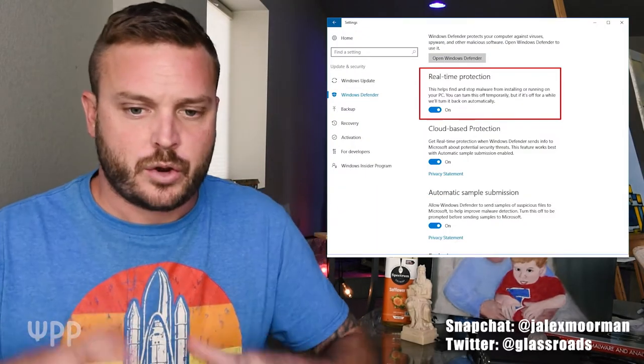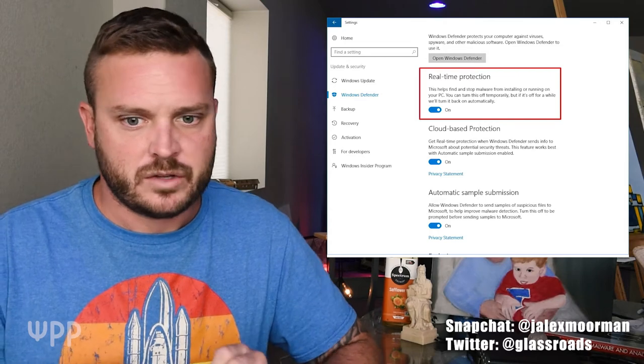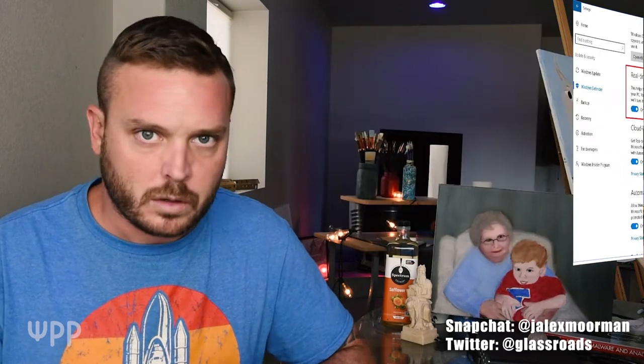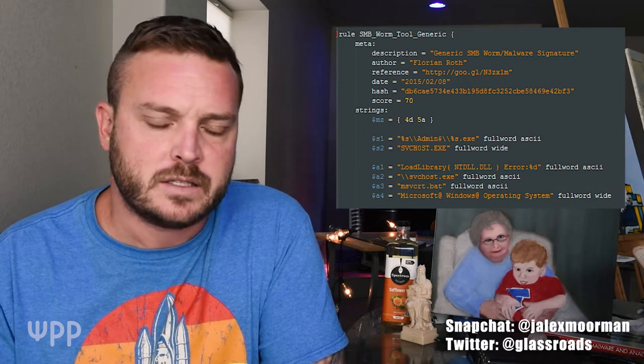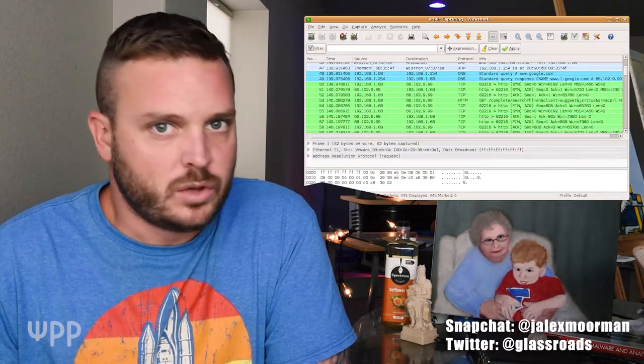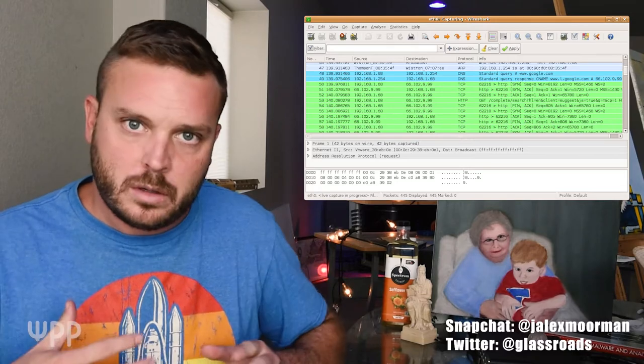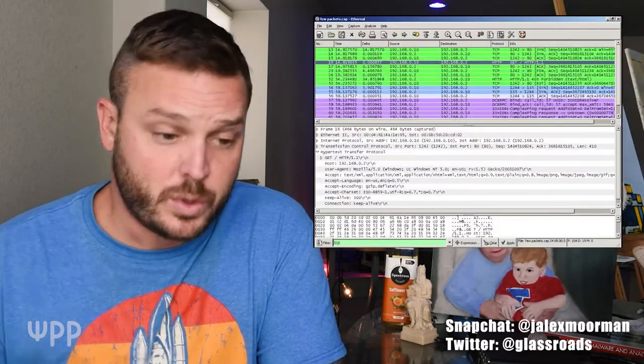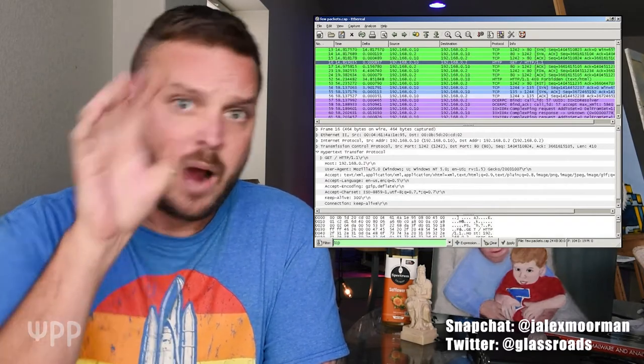Antivirus software looks at your computer and determines if there's any file that matches a currently known malicious signature — meaning the code has something similar. Antivirus software doesn't look at what's happening going in and out of your computer. If you use a program like Wireshark, you can look at your network activity, meaning what's going in and out of your computer.